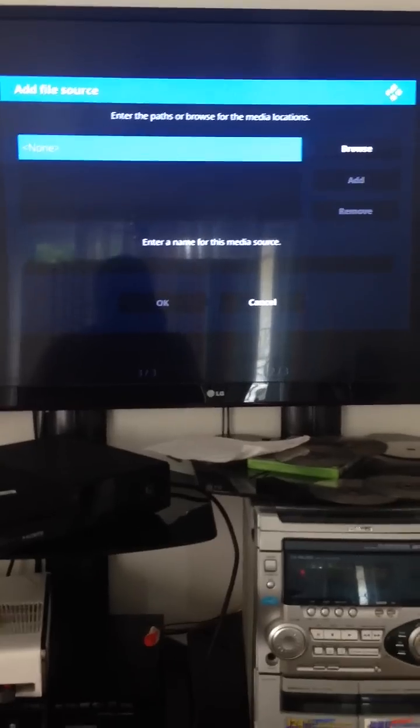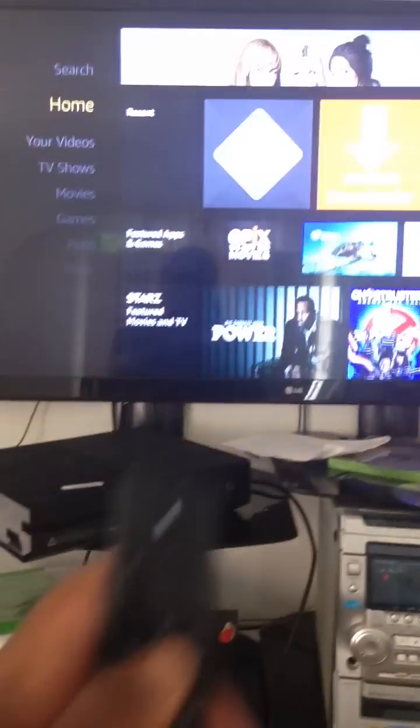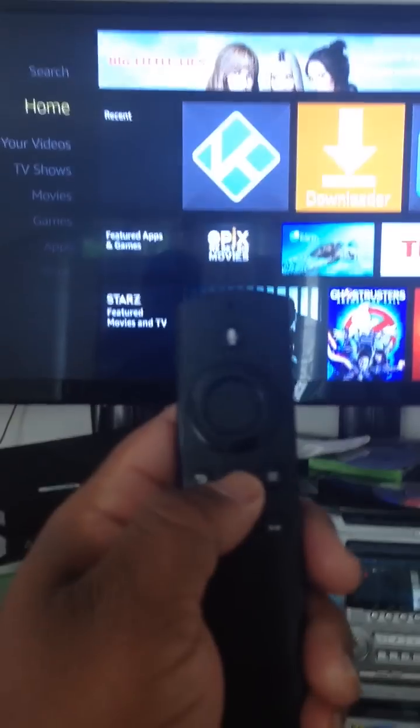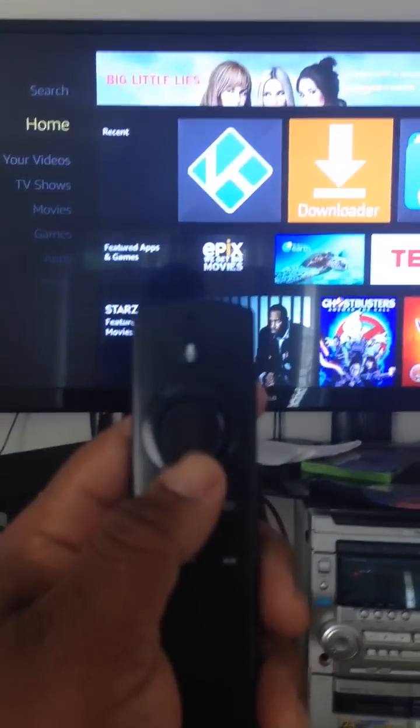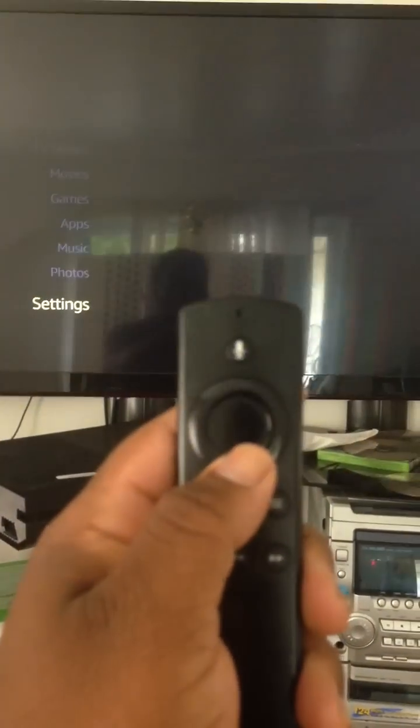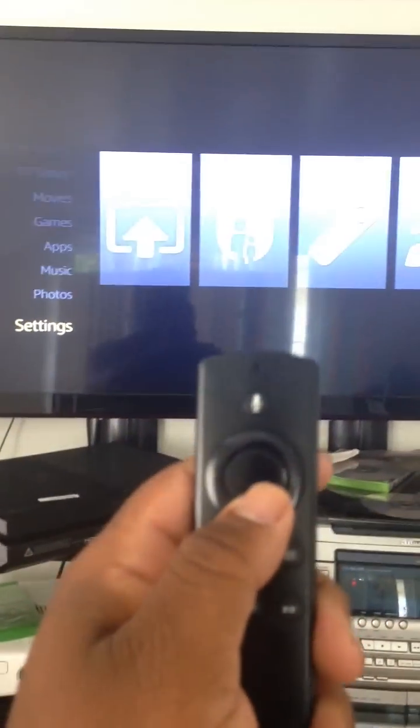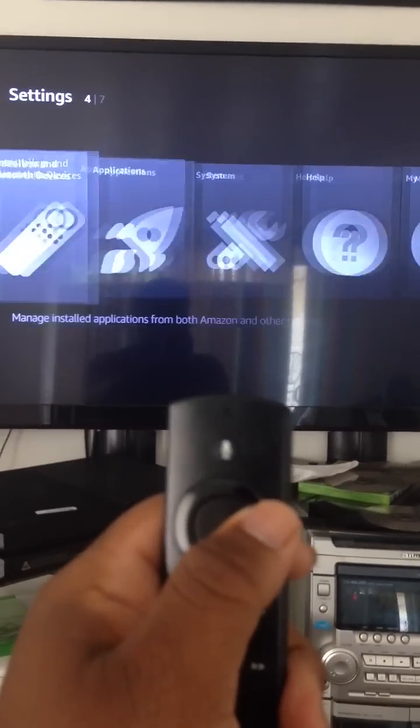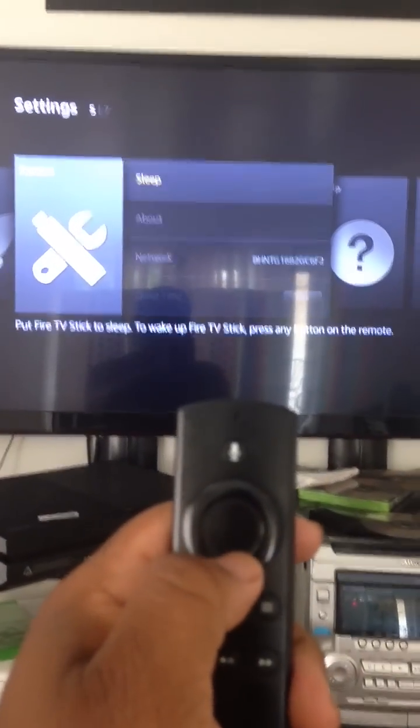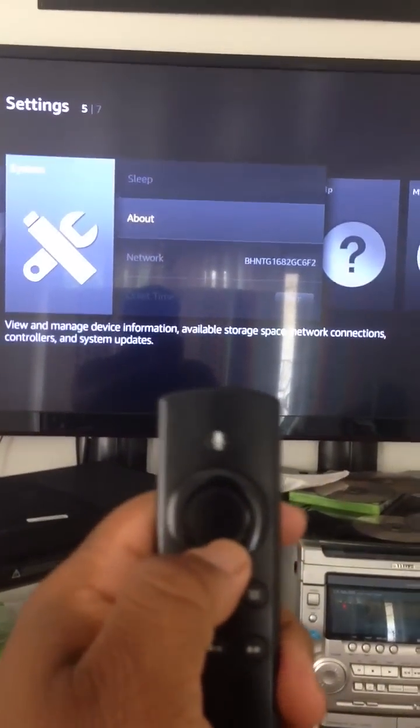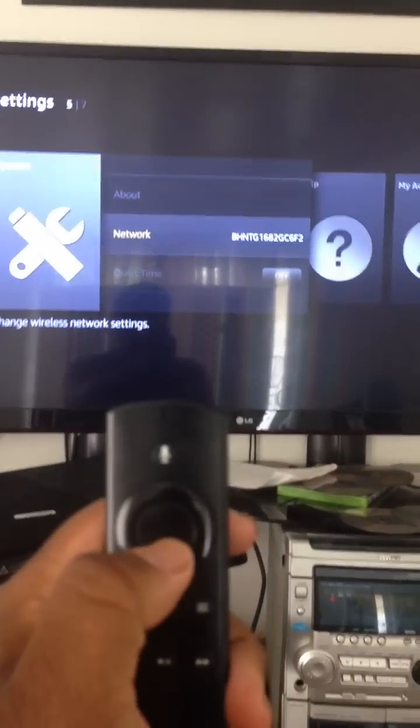So you push on your home button. Once you go to your home button, go down to Settings. Once you go to Settings, go over to System. Once you go to System, go to your Network. Click on Network.